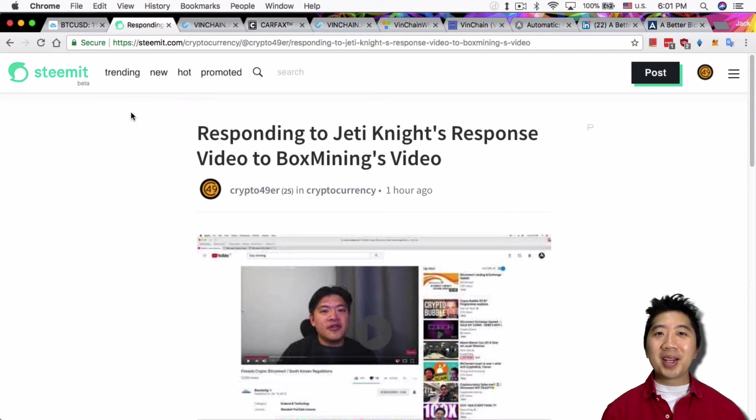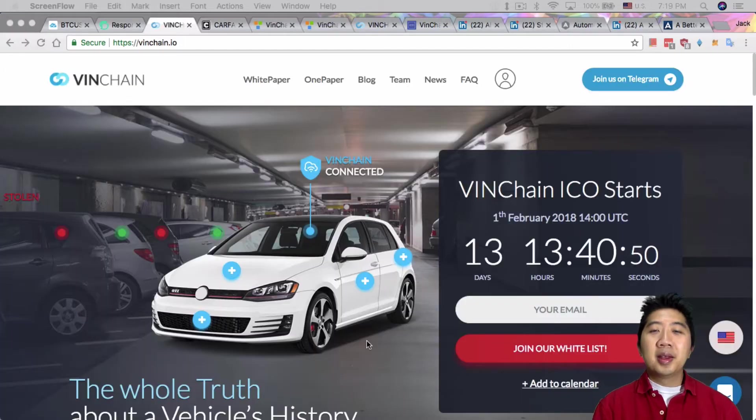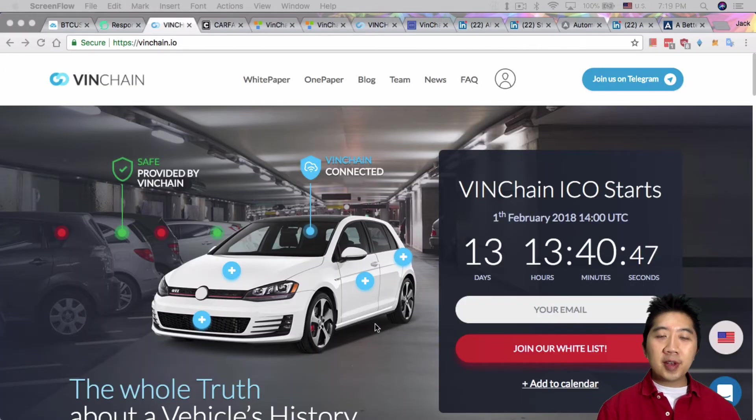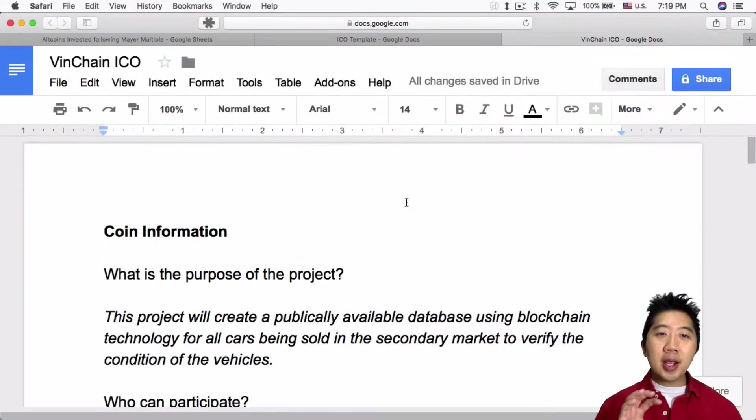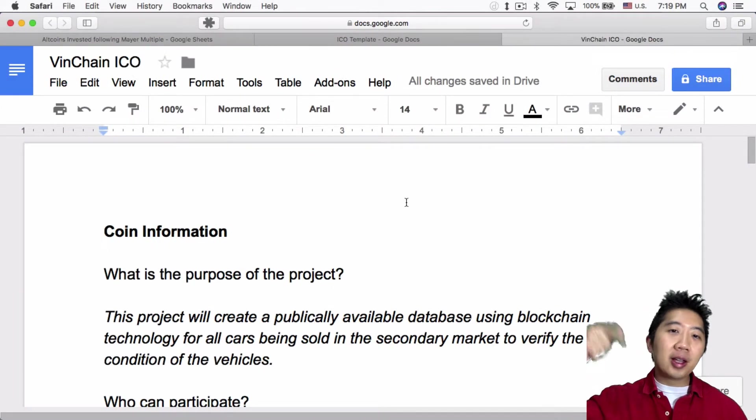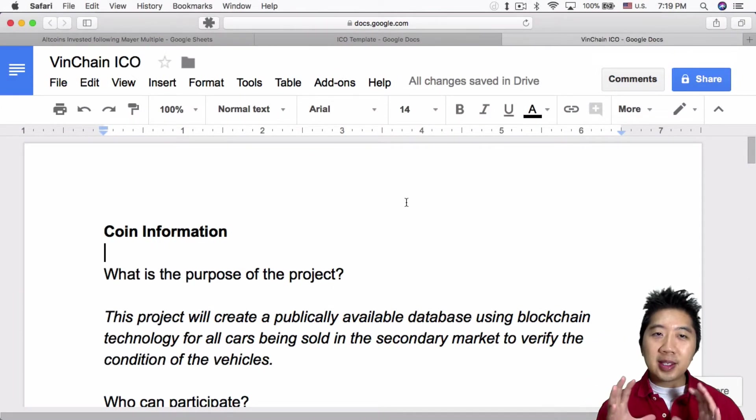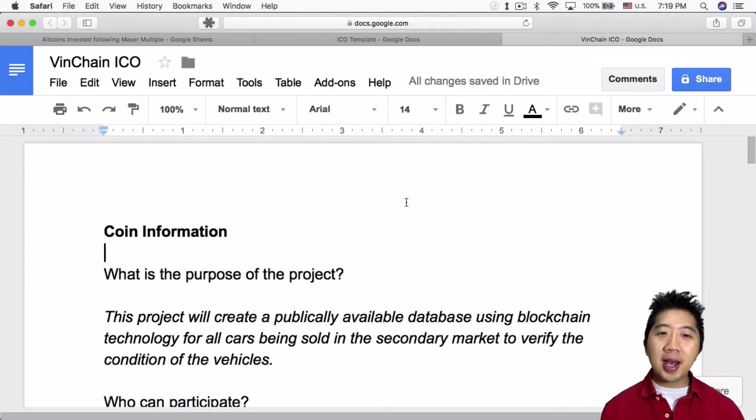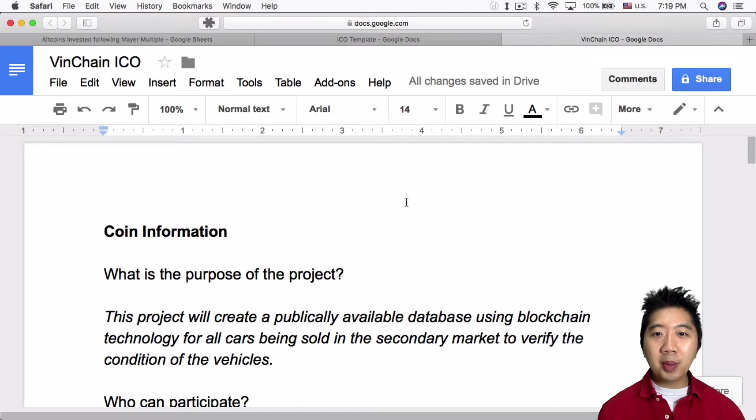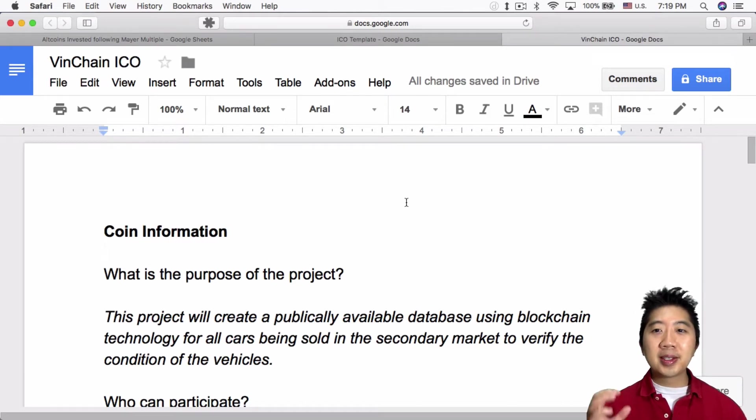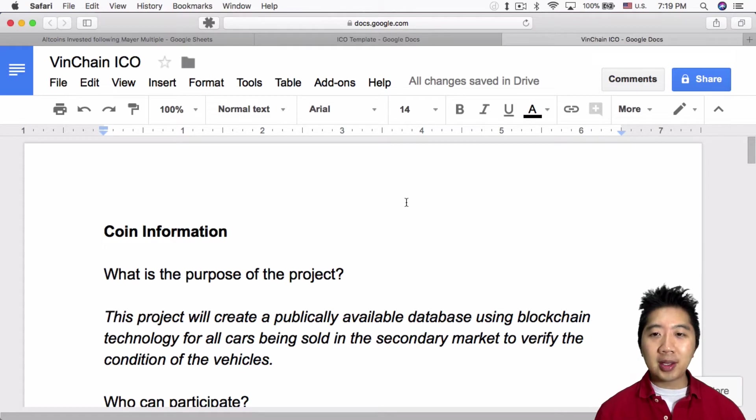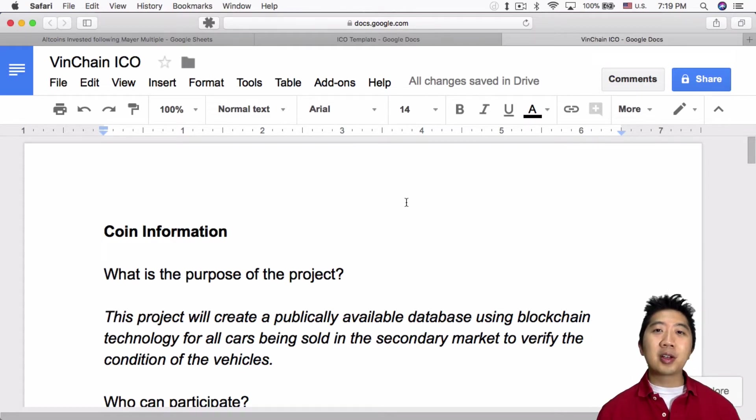But let me go on to today's topic. Today I want to talk to you guys about VinChain. What is VinChain? I created a document here that you guys can see, link down below, that discusses exactly all the research I have done on VinChain. What's the purpose of the VinChain project? This project will create a publicly available database using blockchain technology for all cars being sold in the secondary market to verify the condition of the vehicles.